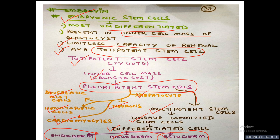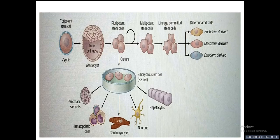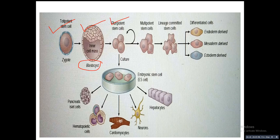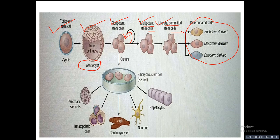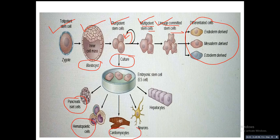This diagram shows totipotent stem cells — also called embryonic stem cells — in the zygote stage, giving rise to the inner cell mass at the blastocyst stage, which gives rise to pluripotent stem cells. Pluripotent stem cells have the capacity for self-renewal and can go towards multipotent stem cells giving rise to endoderm, mesoderm, and ectoderm, or when cultured can give rise to pancreatic islet cells, hematopoietic cells, cardiomyocytes, neurons, and hepatocytes.